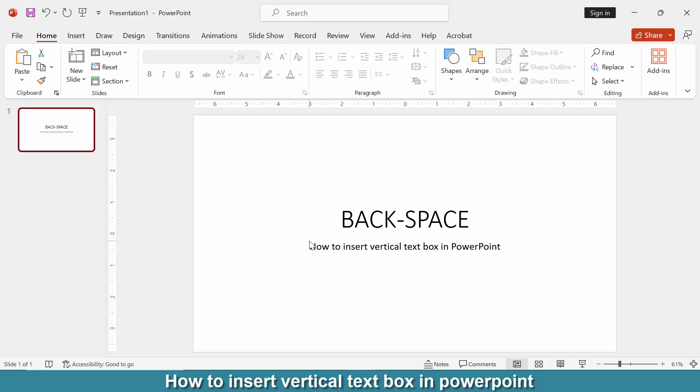Hi friends. Today we will learn how to insert vertical text box in PowerPoint. So let's get started.